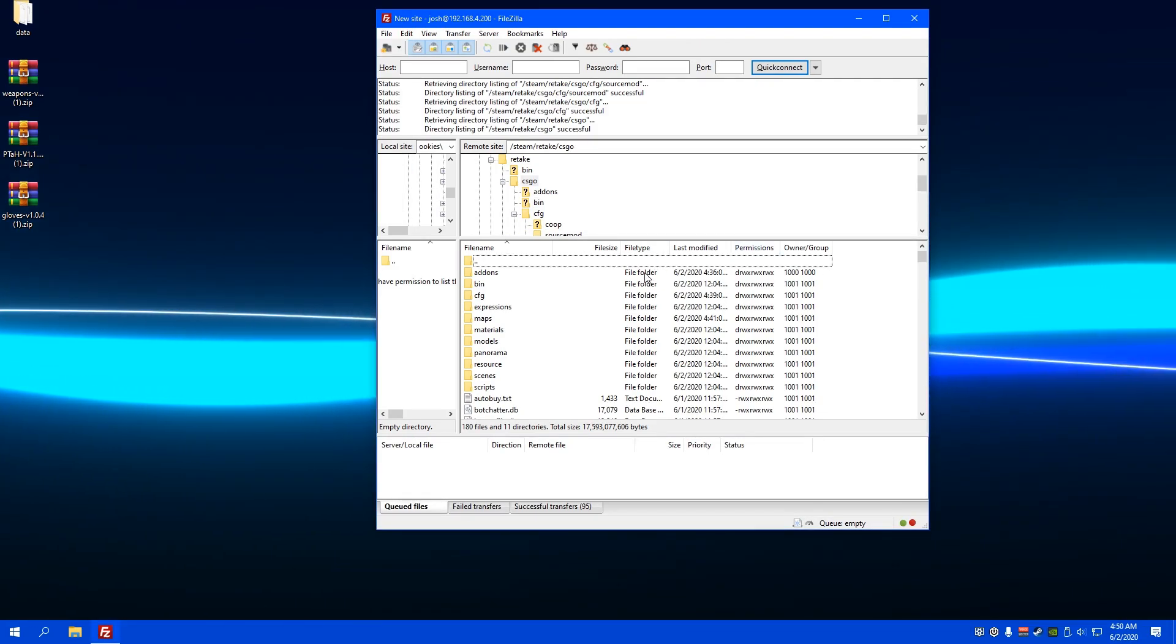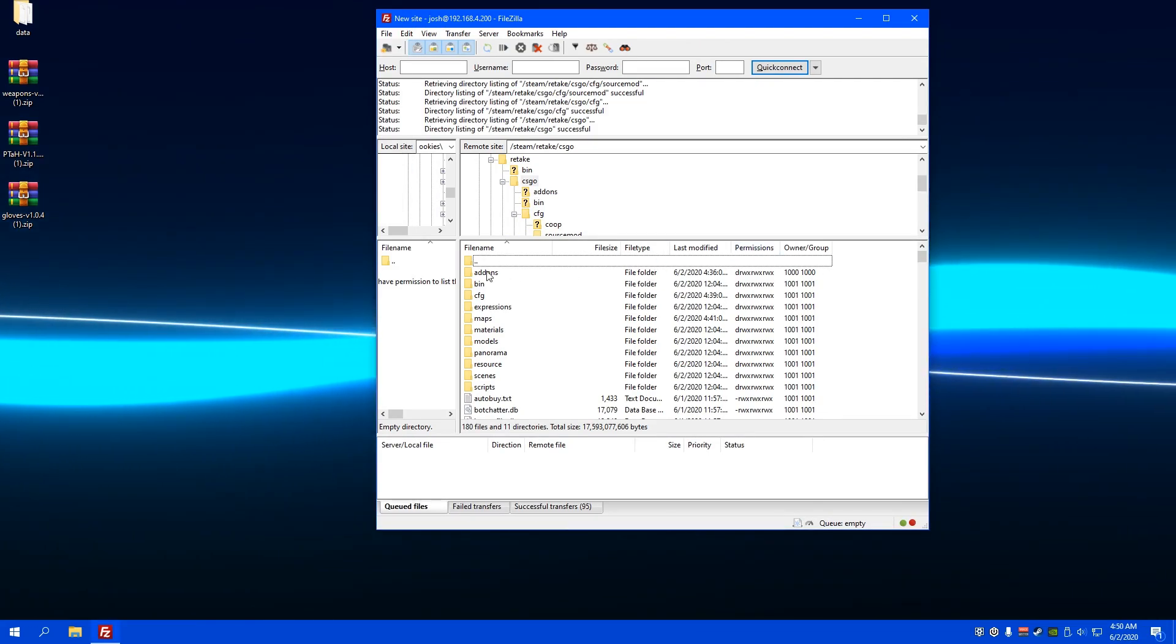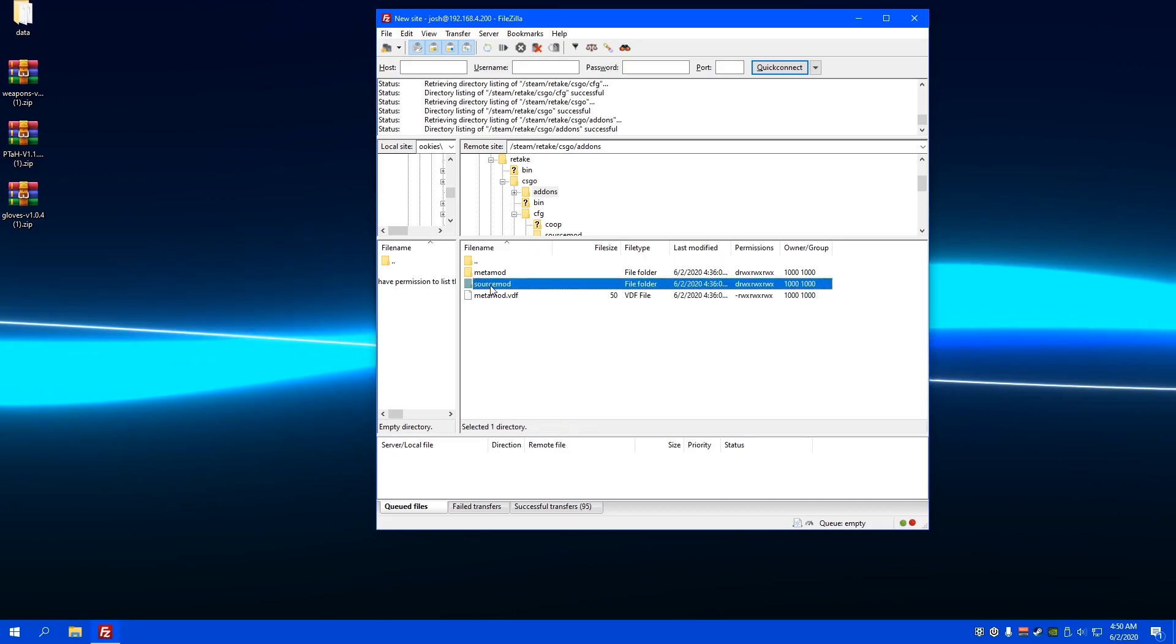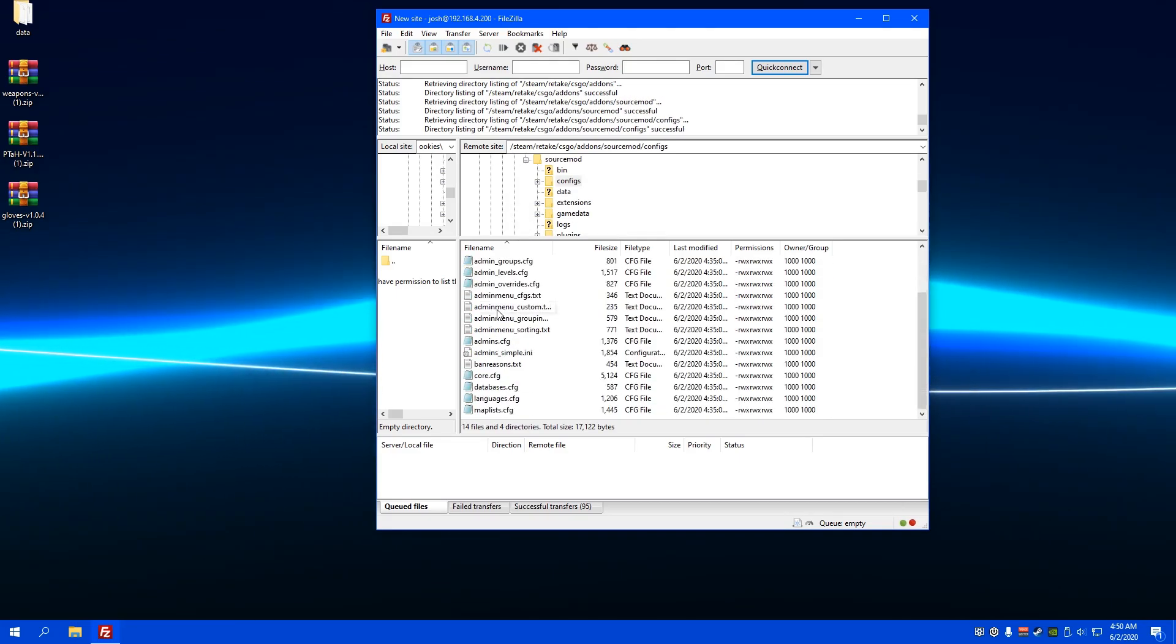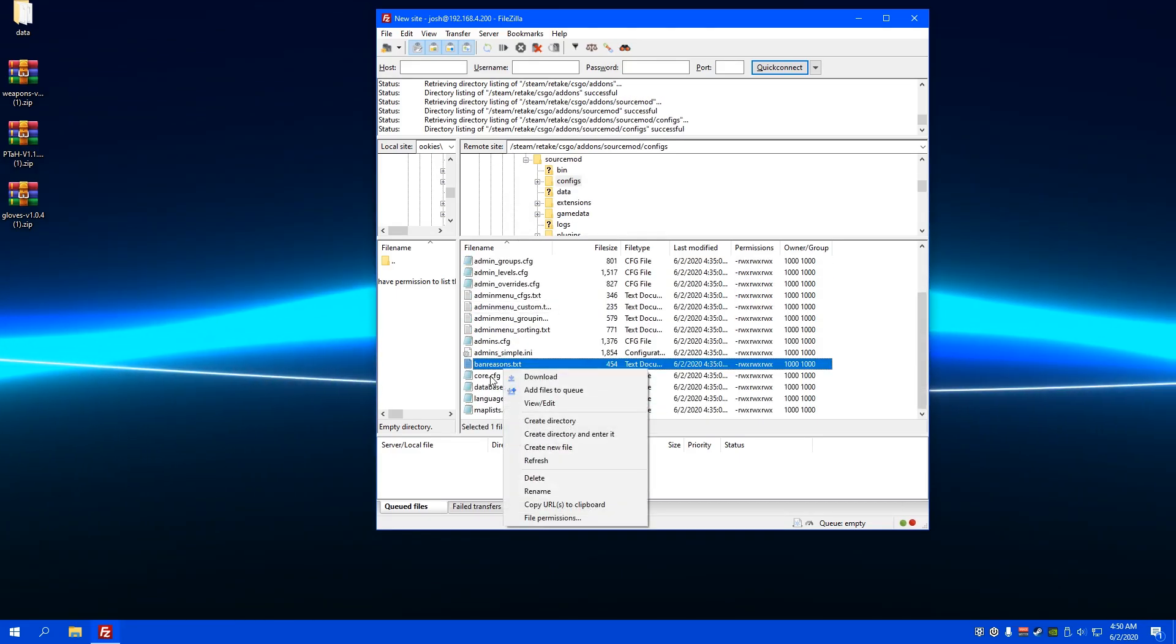Once you've dragged those in, you're going to want to go into add-ons, source mod, configs, and then core.cfg.